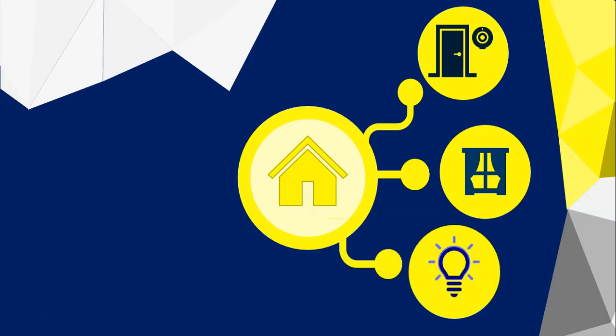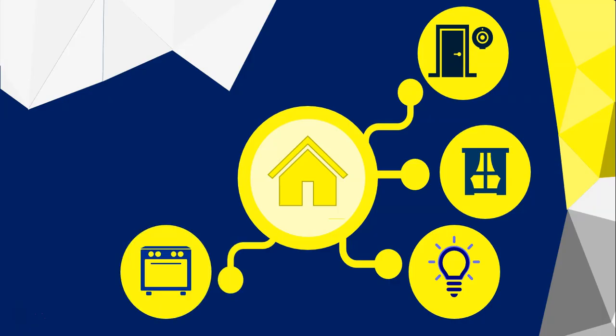You get smart bulbs or Wi-Fi bulbs that can be switched on and off through the Wi-Fi connection even when you're not at home. You get smart ovens which can scan the packaging of your food items and then know exactly what settings to use when warming that food up.